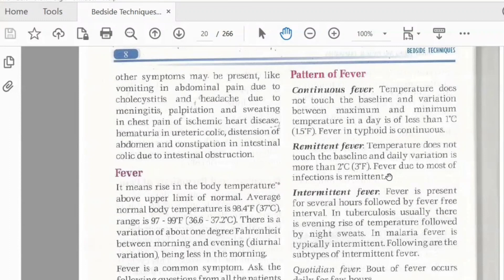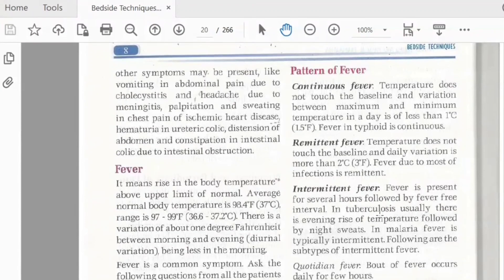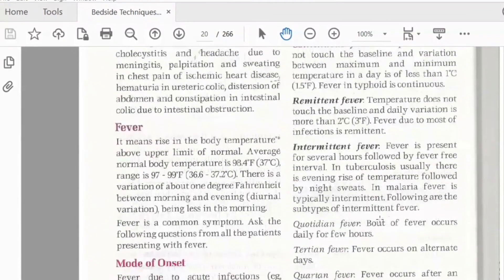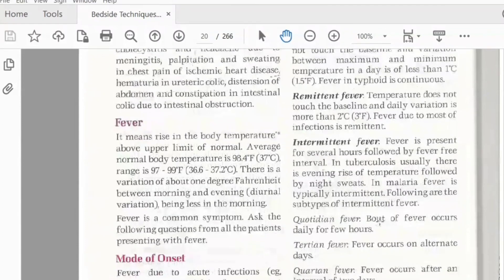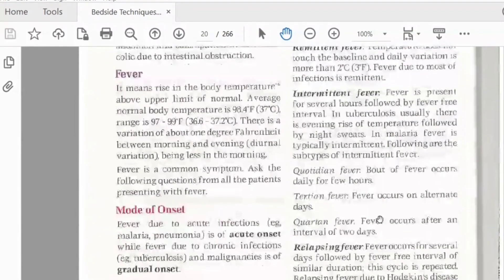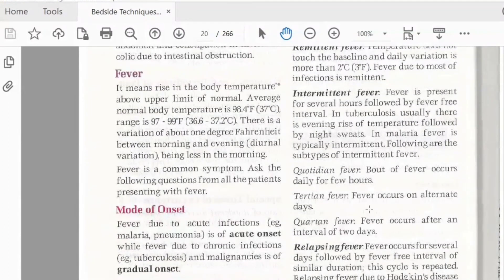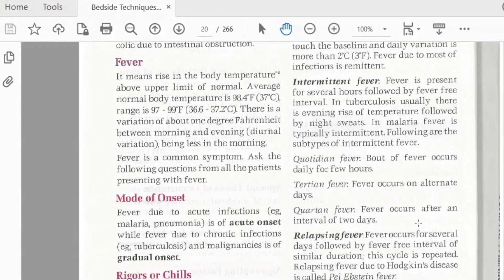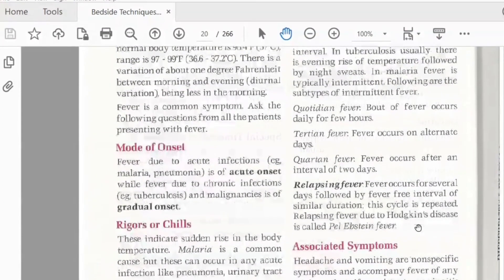An intermittent fever comes and goes over hours. In the morning the fever may rise by evening. In quartan fever, it comes on alternate days. In tertian fever, there is an interval of two days between episodes. These fever patterns help identify the underlying infection.